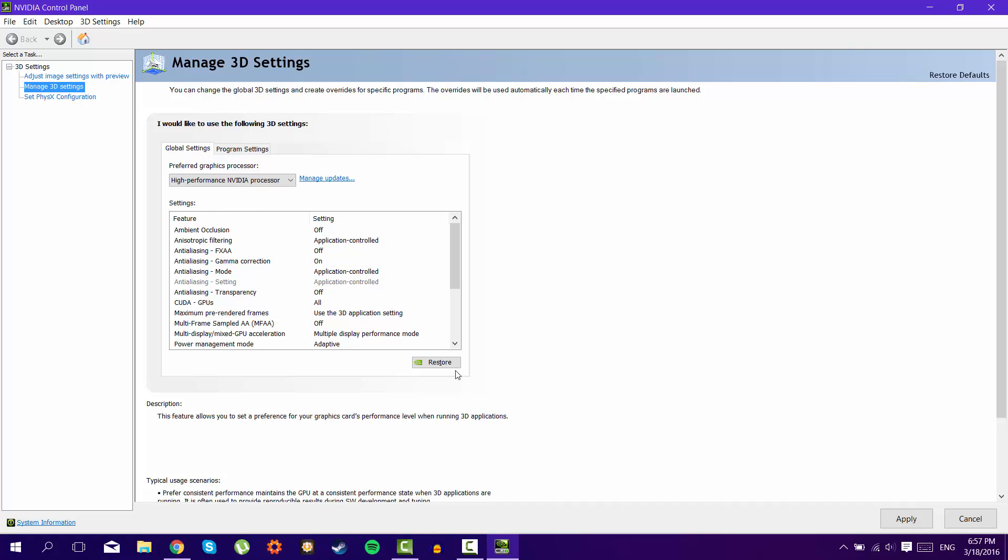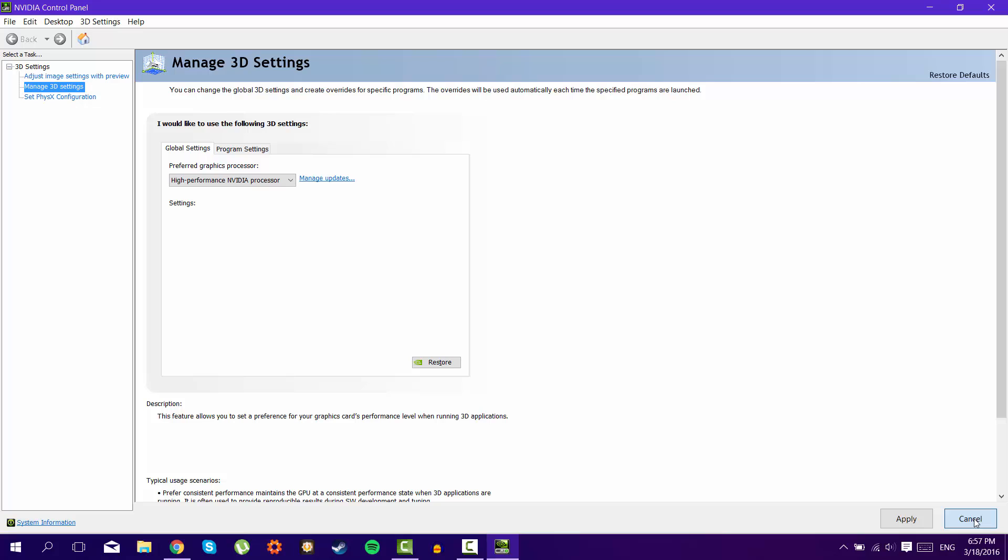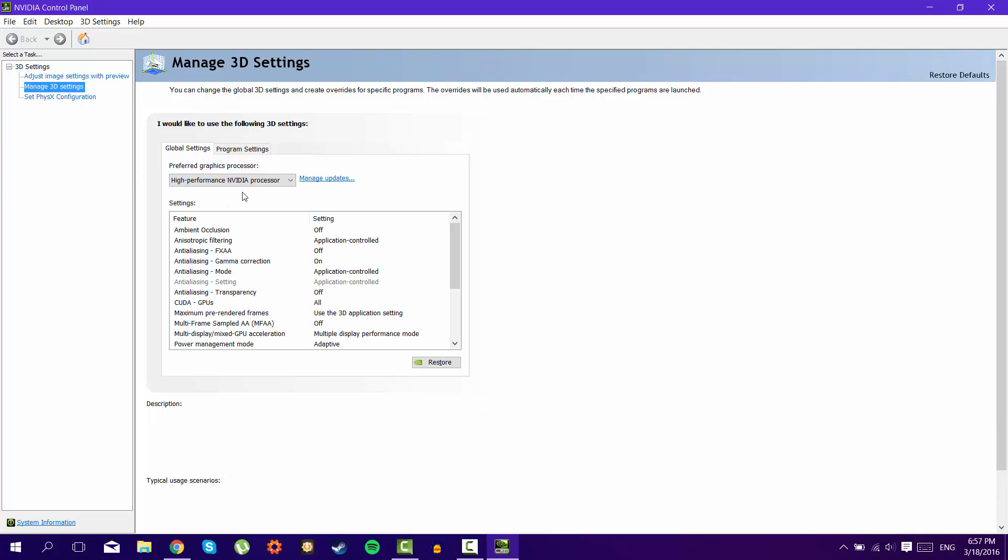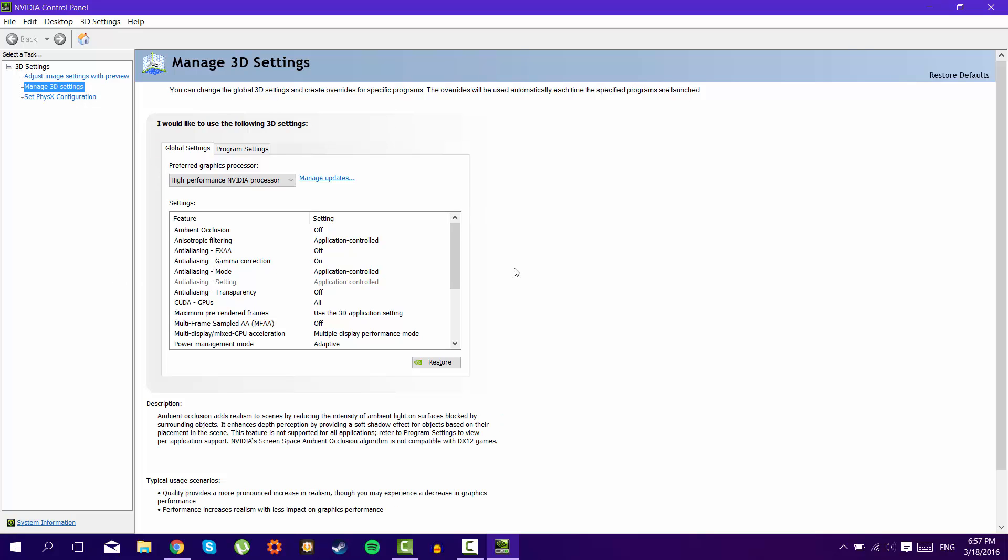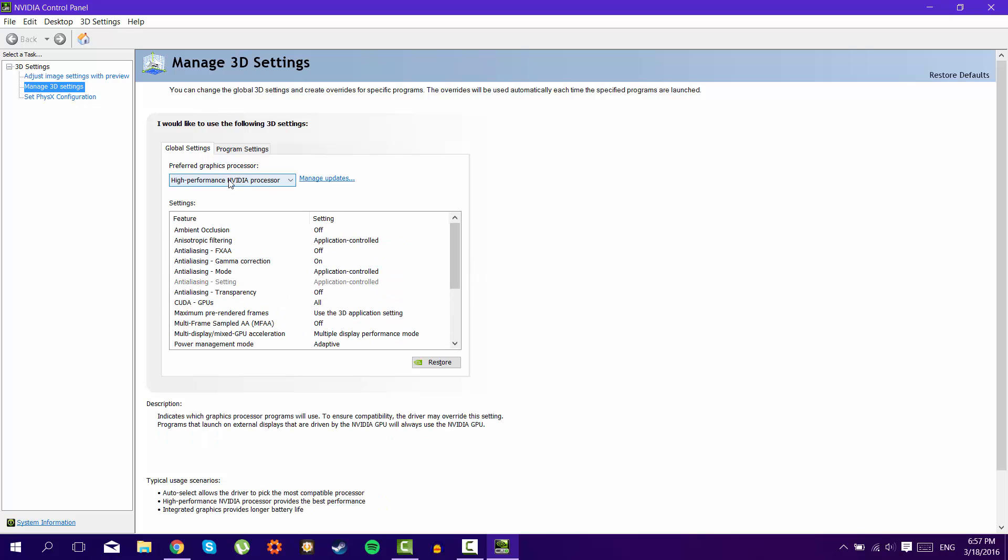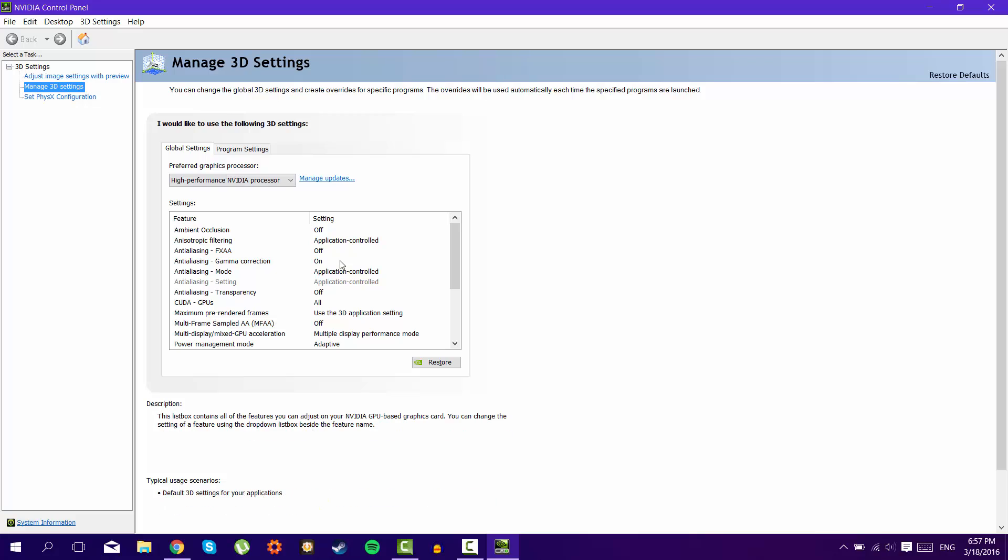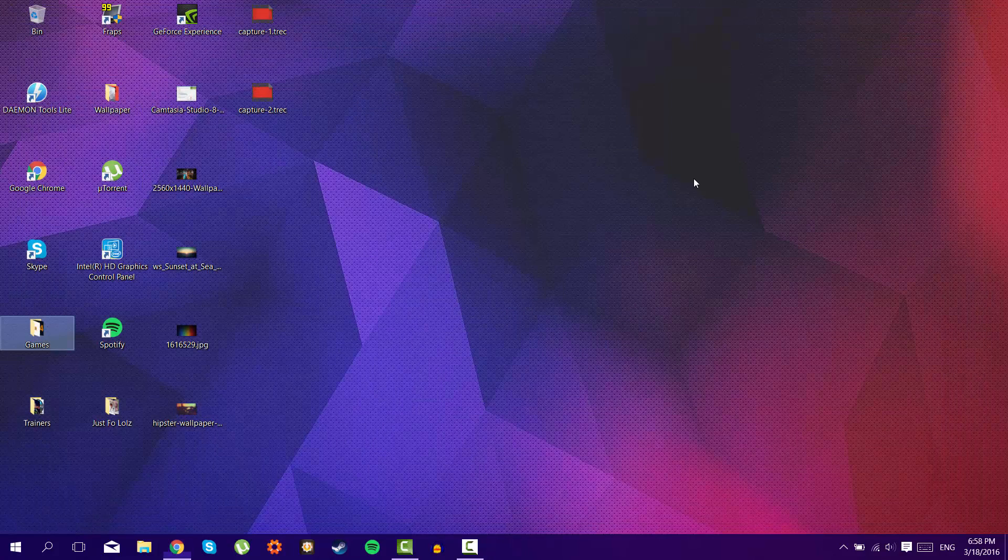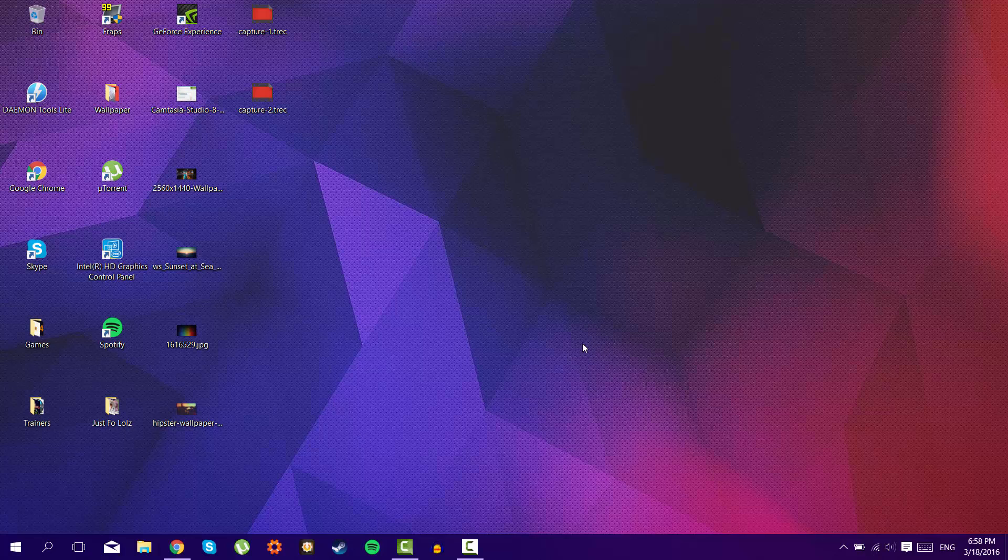And then press apply, but currently I don't need to because I'm already running the high performance. So this will improve your Assassin's Creed, it will show your current driver, and the other games that you were playing without this graphic processor selected, your FPS may improve in all the other games as well.